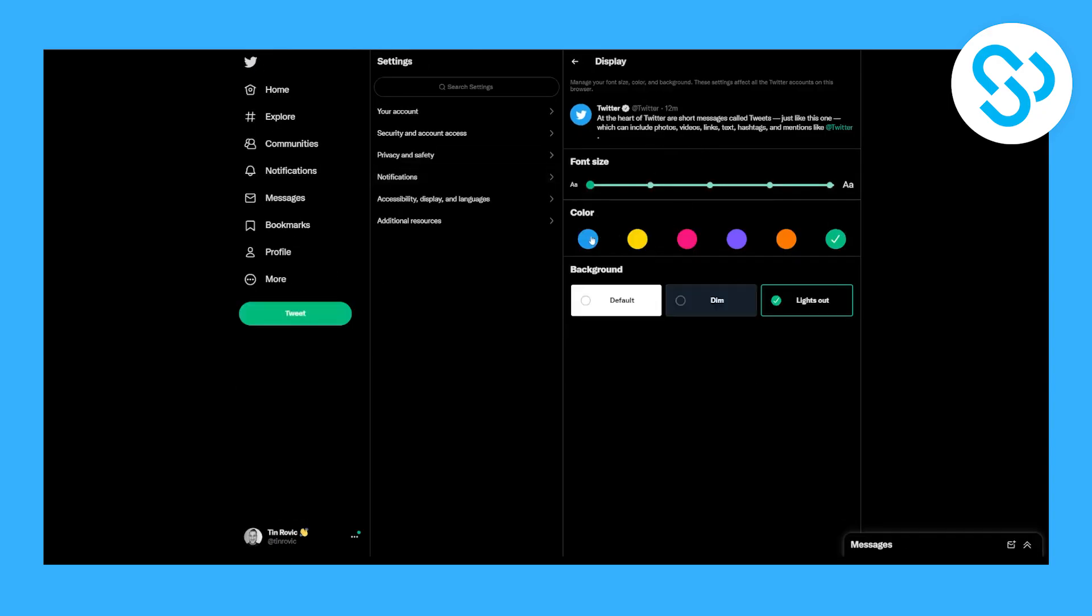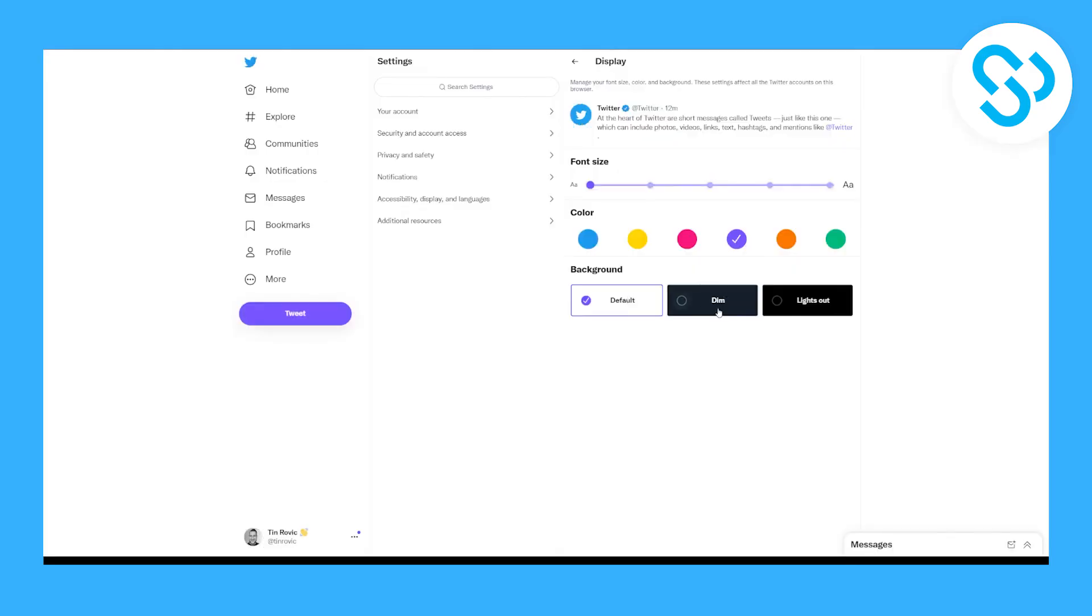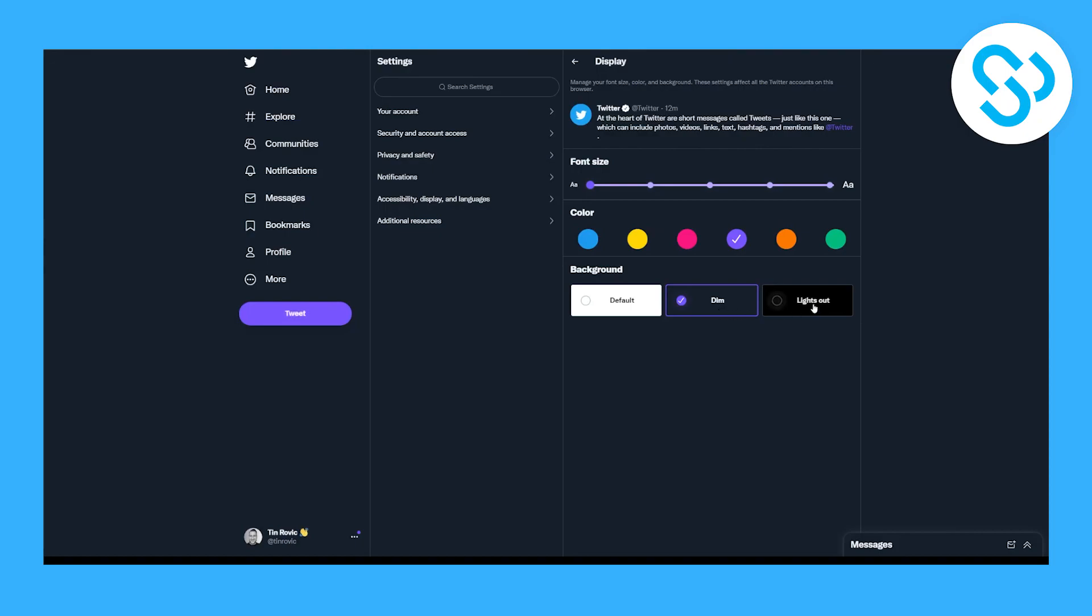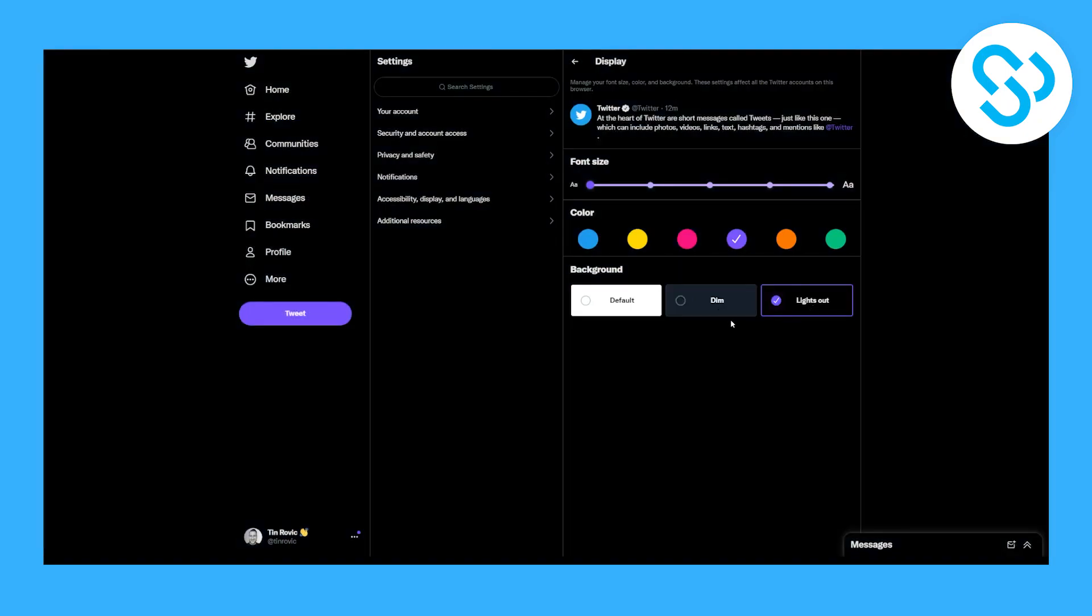You can also change the colors of the links or of mentions in Twitter on tweets. You can see here, and we can also change the background, which is our theme. We can make it Lights Out. I prefer Lights Out.